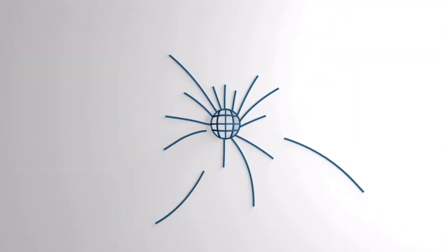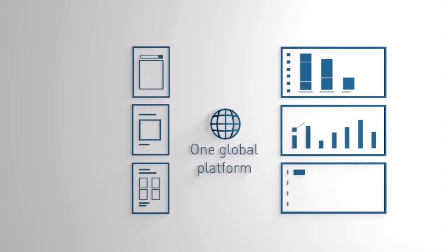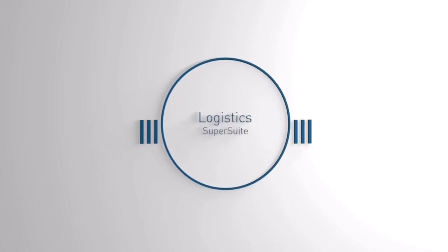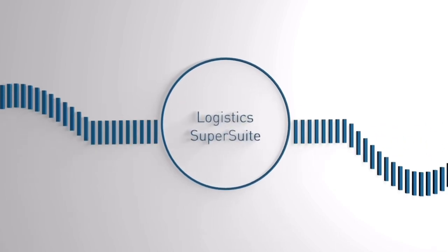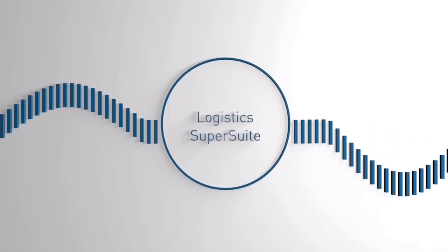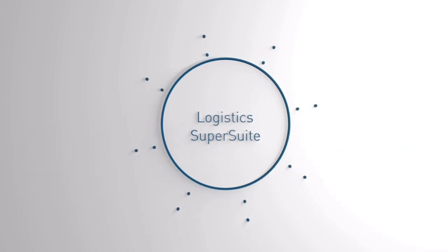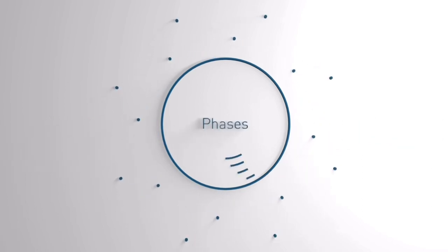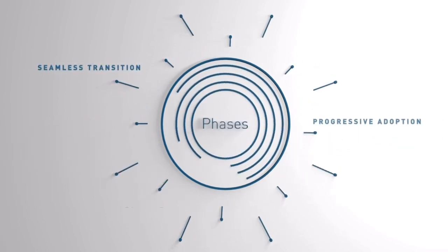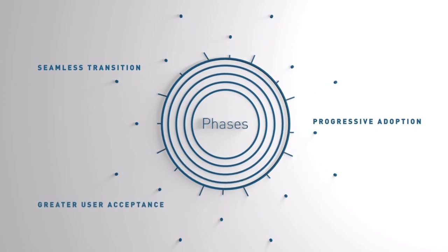The best part is Logistics SuperSuite is extremely user-friendly thanks to our streamlined interface. Beyond all this it's designed to be adaptable and dynamic to meet your evolving needs. We'll roll out improvements in phases and provide the support you need to seamlessly migrate over.